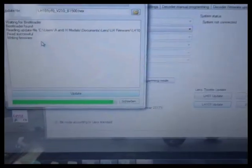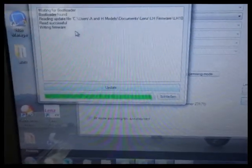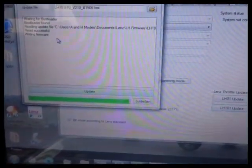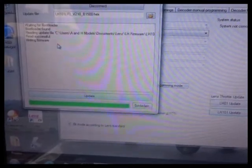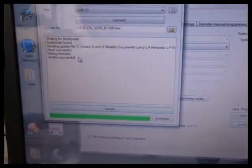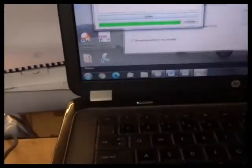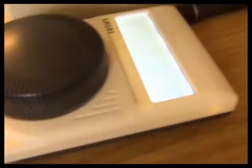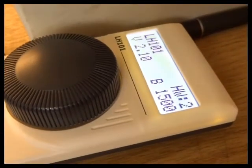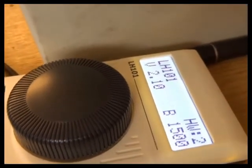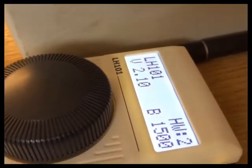Right. So it's almost finished. The little green bar is almost there. And there. Update successful. And then the screen resets on the handset. Shows the new version on there briefly.